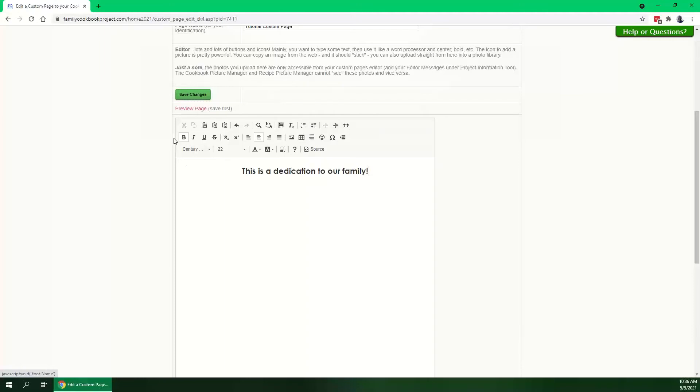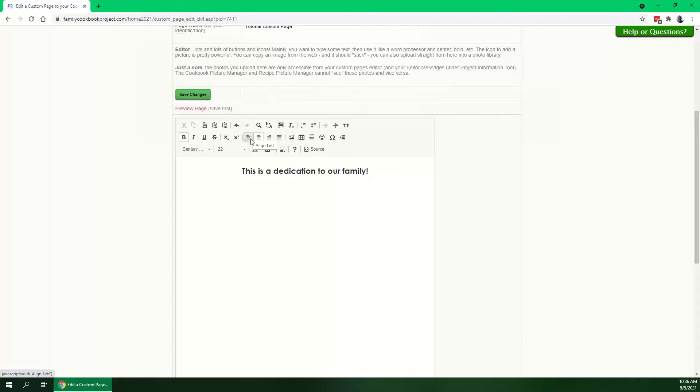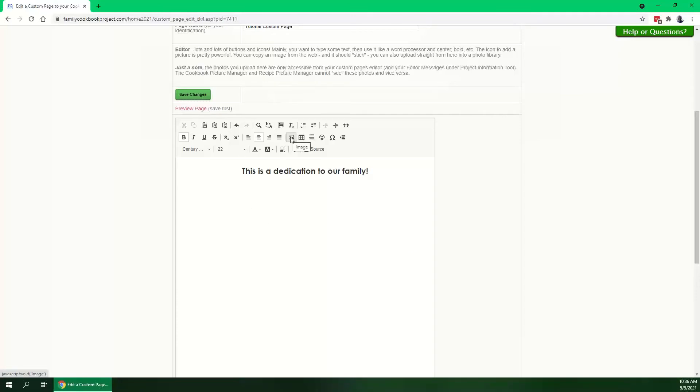Then of course bold, italic, underline, strikethrough. You can make subscripts and superscripts. Then of course, most important, left, center, and right justify. You can also fully justify the text, which means both the left and the right columns of a paragraph try to align identically.